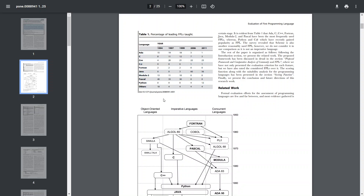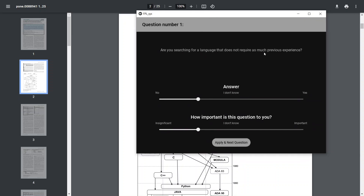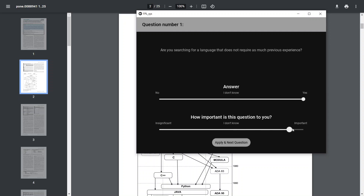So I created a system where one question corresponds to one table. Based on your answers, it calculates suggestions by tweaking the values of the possible language results. You answer each question and also assign a weight to indicate how important that criterion is to you.